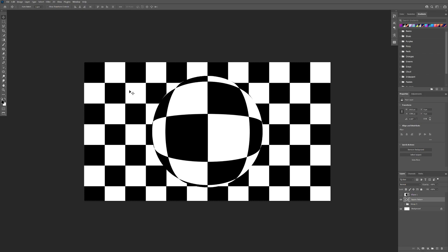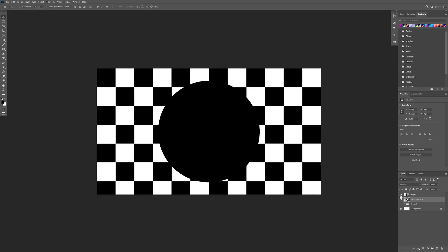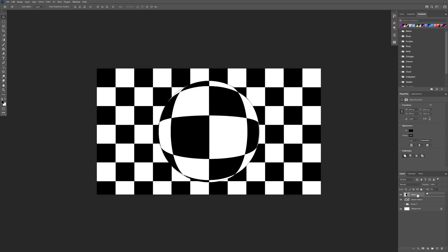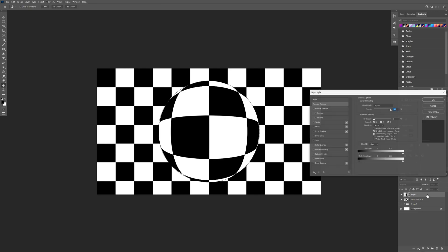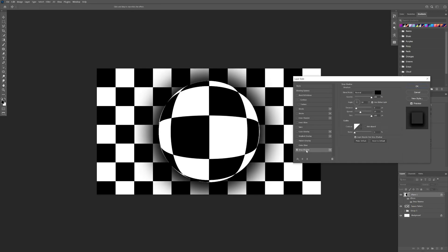Press Ctrl+D to deselect. I'm gonna activate the ellipse tool, click on the ellipse, decrease the fill to zero, then double-click on the ellipse. I'm gonna click on drop shadow and I suggest pushing the opacity up to 100.